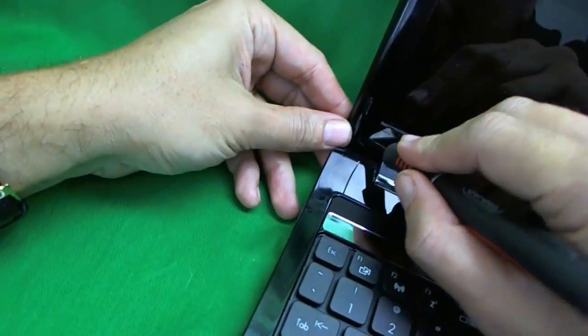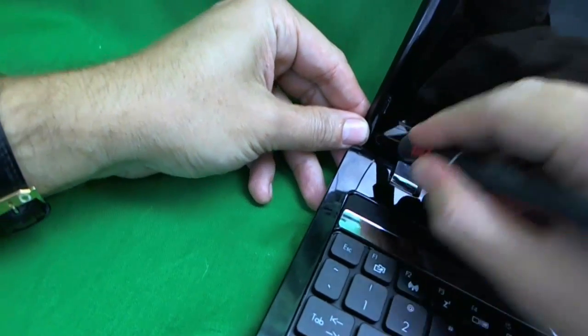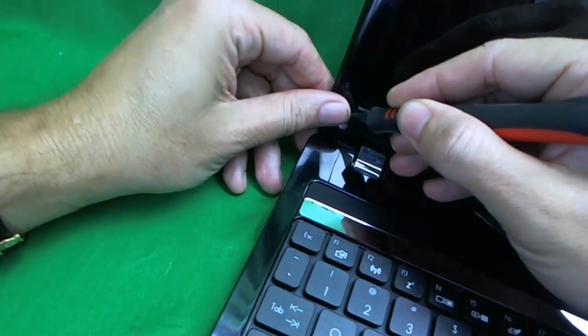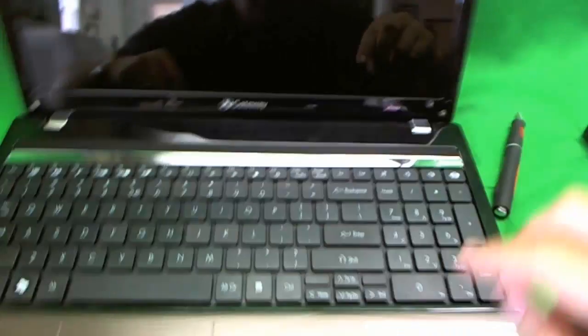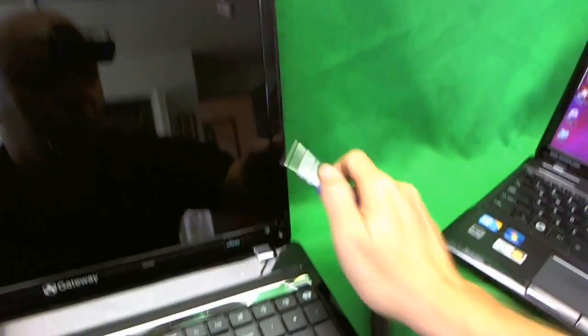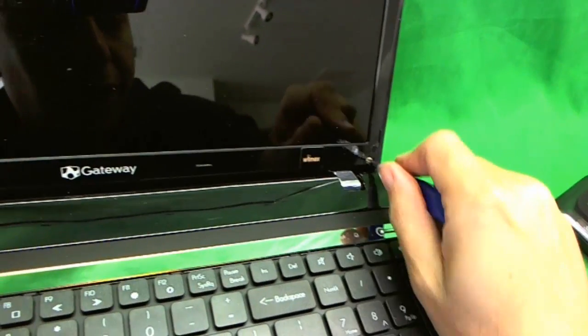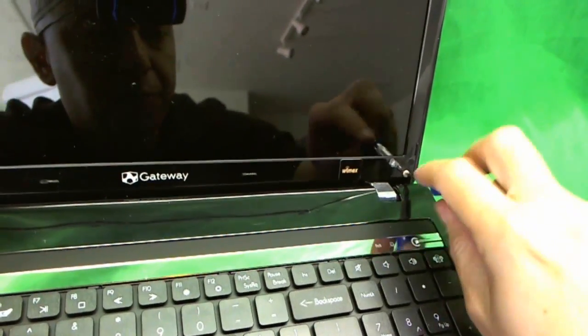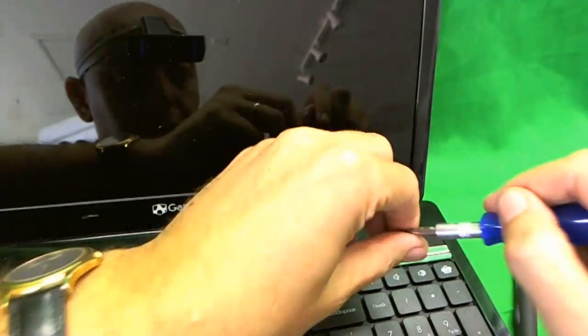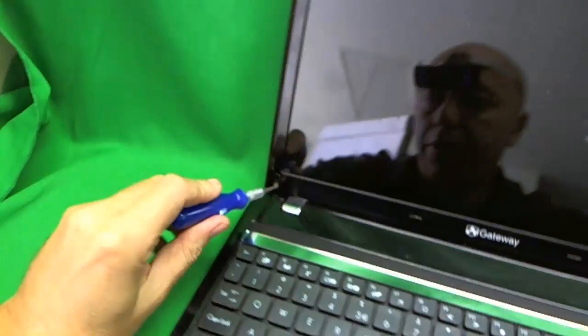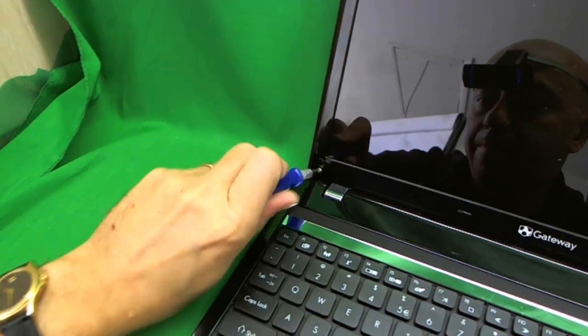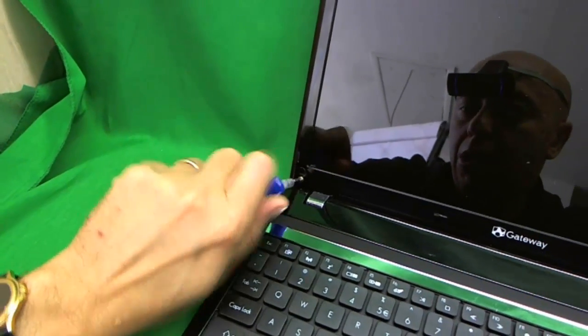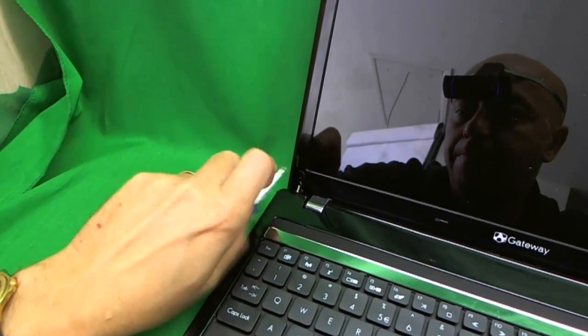Then we use our screwdriver to remove the screws. So we have one screw to remove here, and the second screw to remove here.